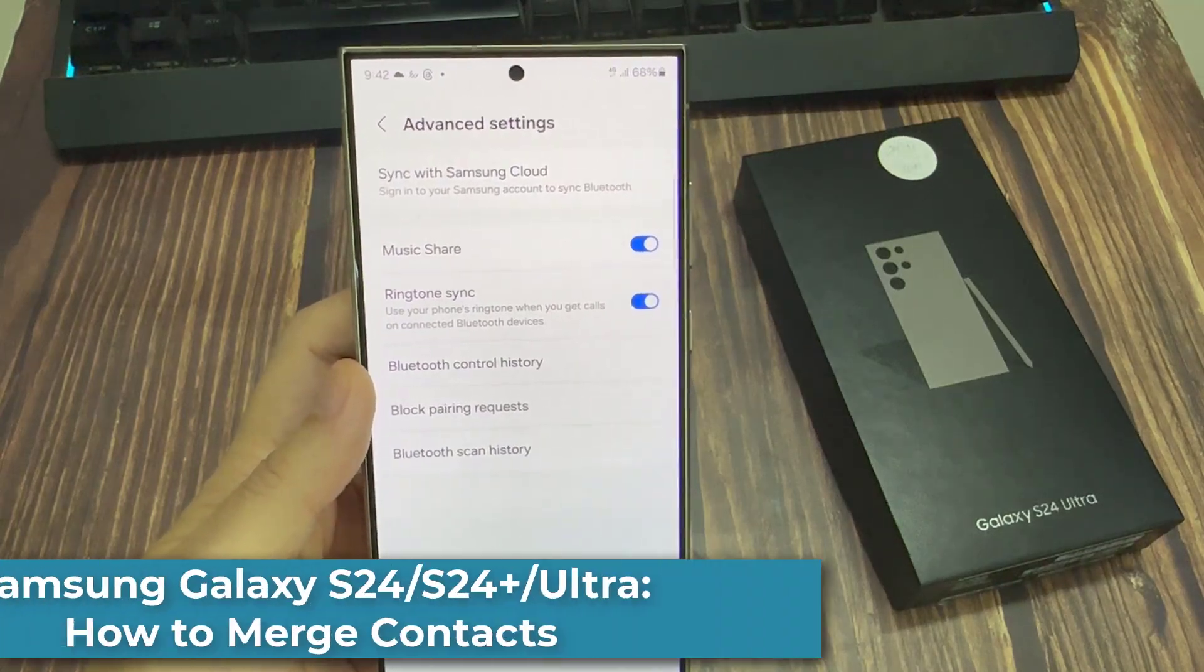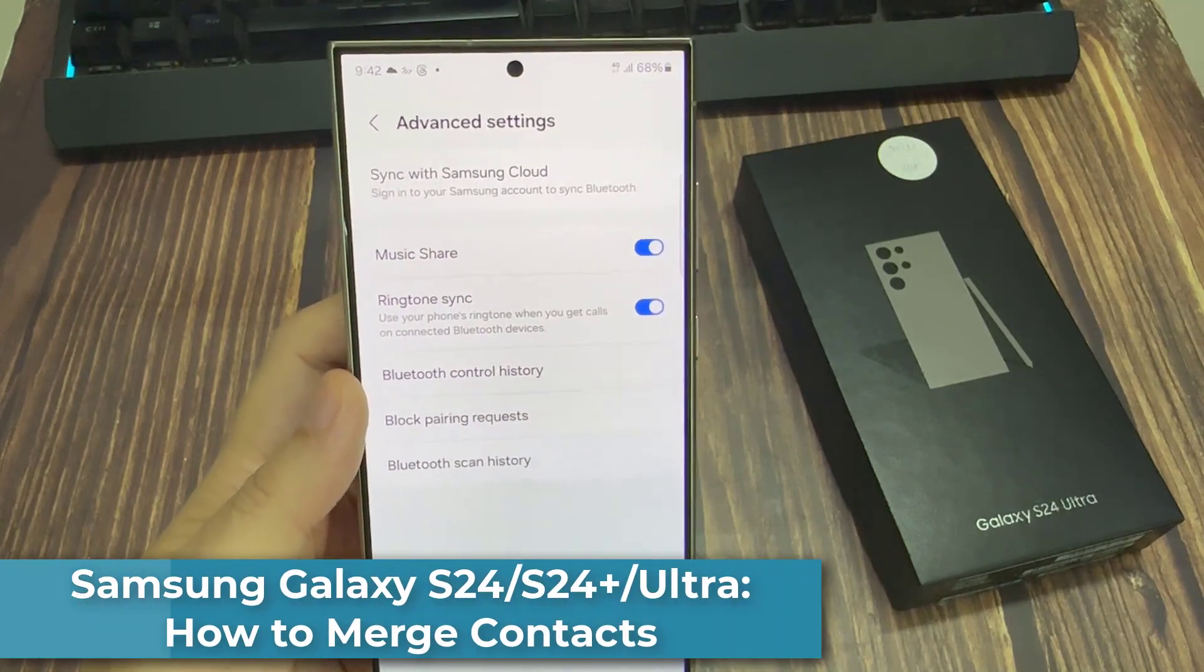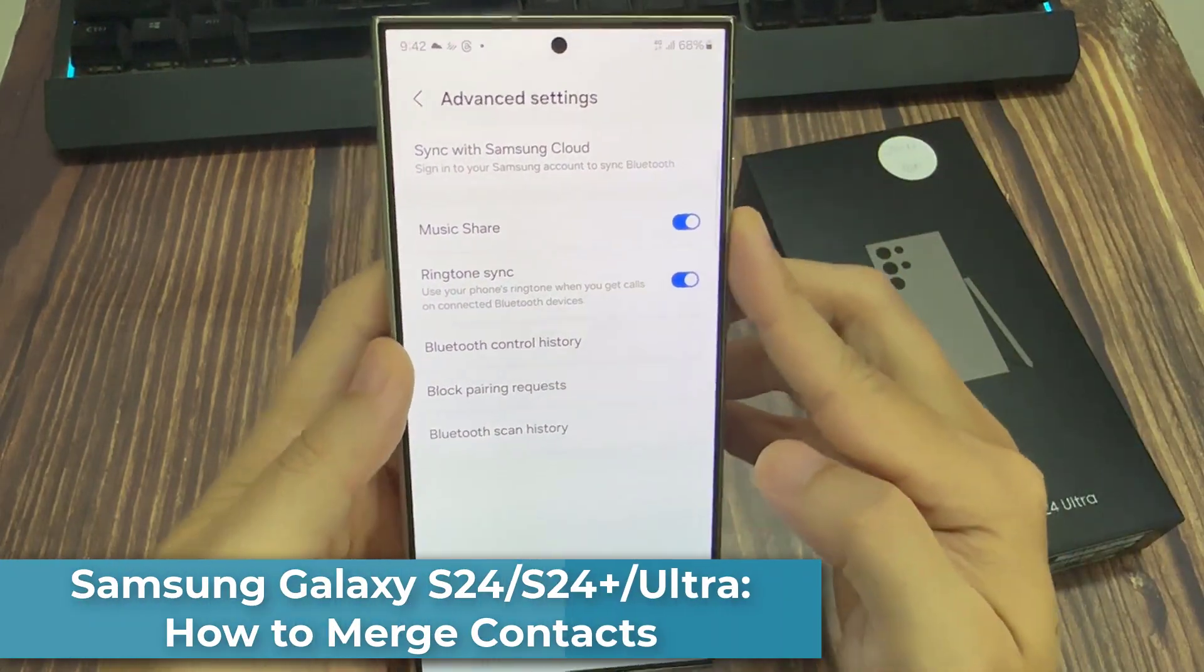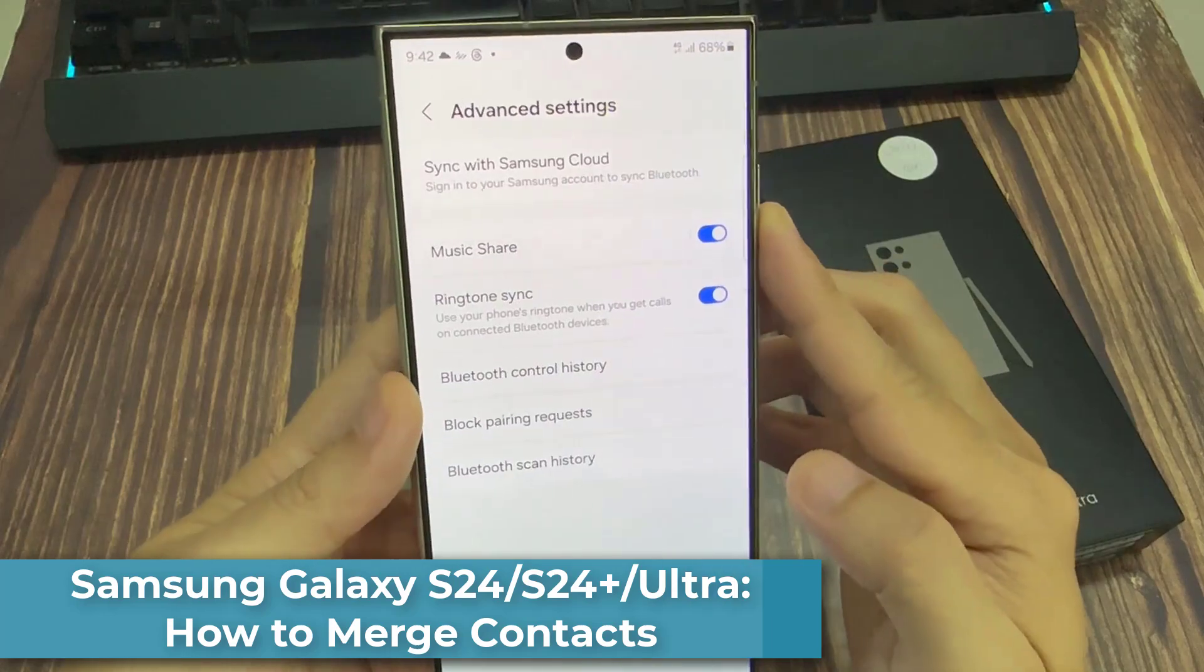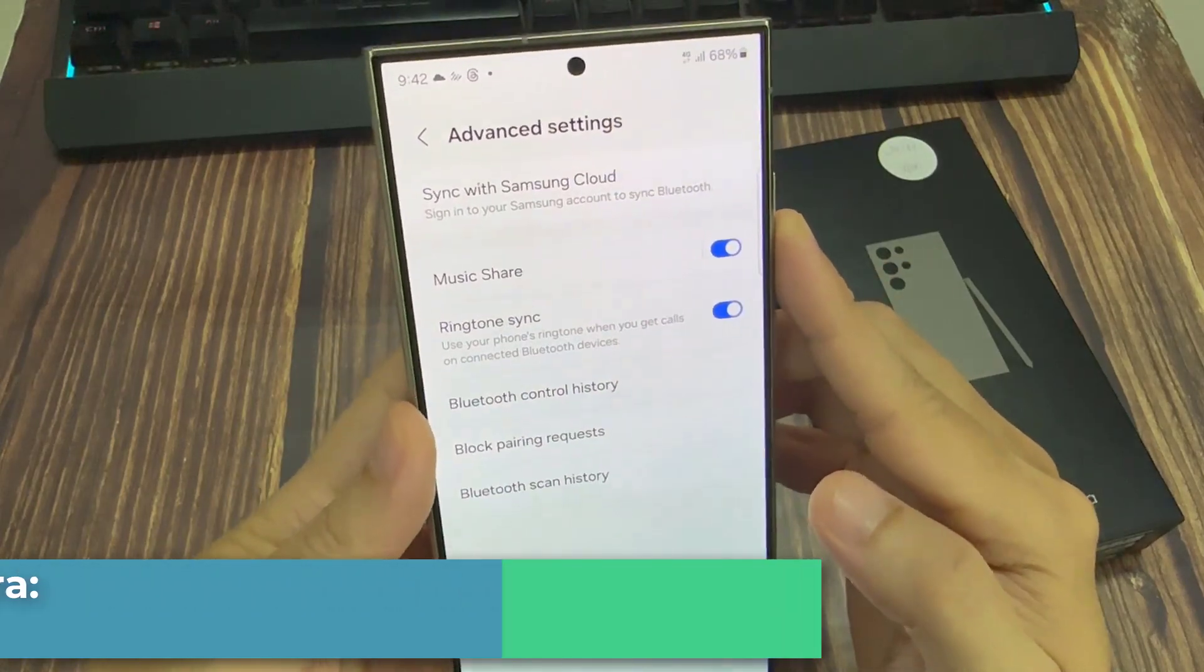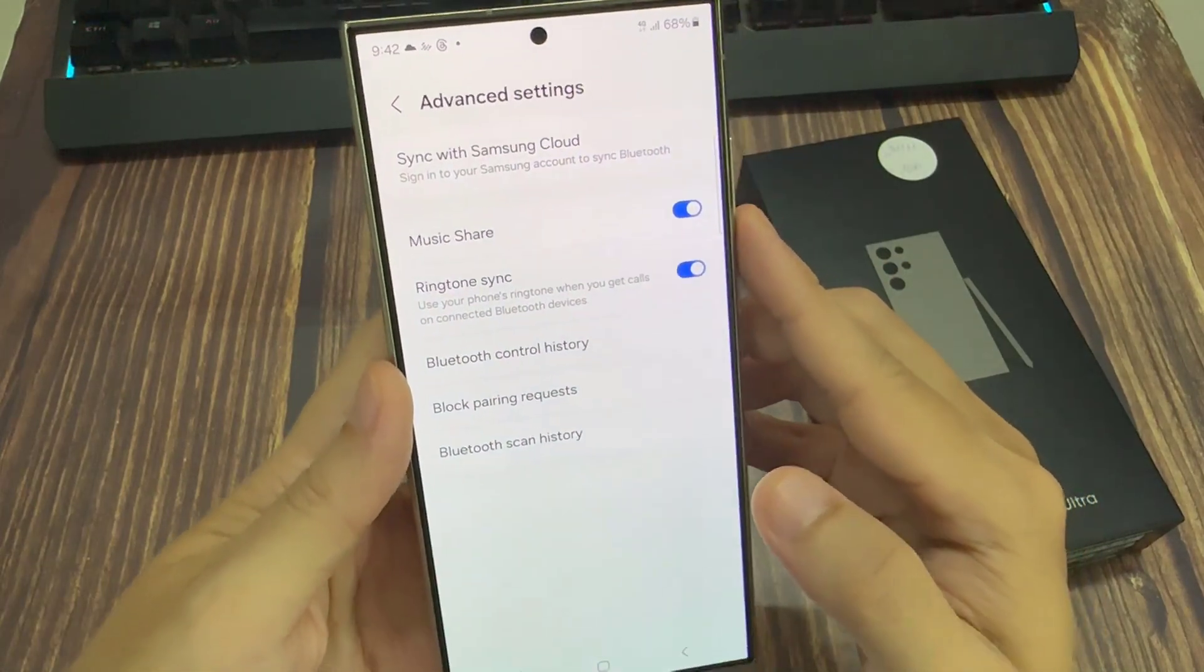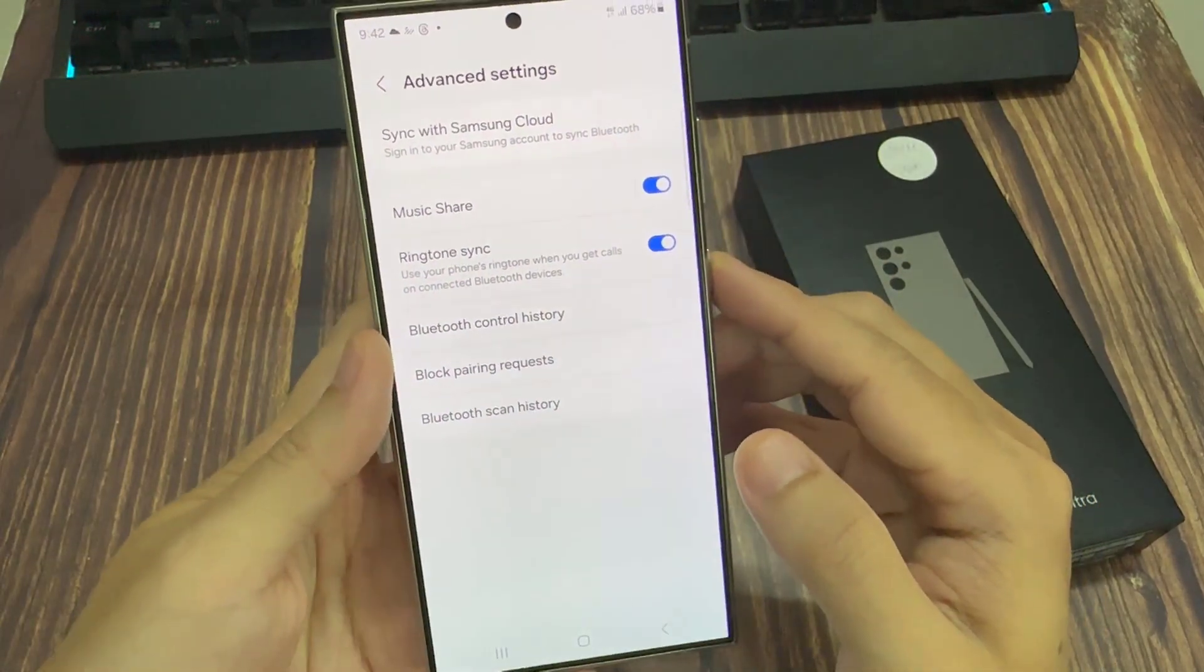Hi everyone. In this video, we're going to take a look at how you can turn on or turn off Bluetooth Music Share on the Samsung Galaxy S24 series.